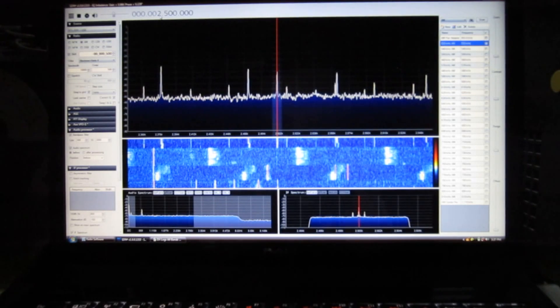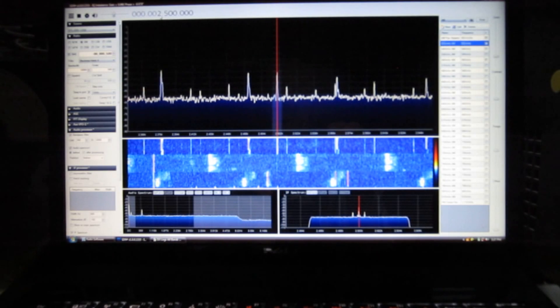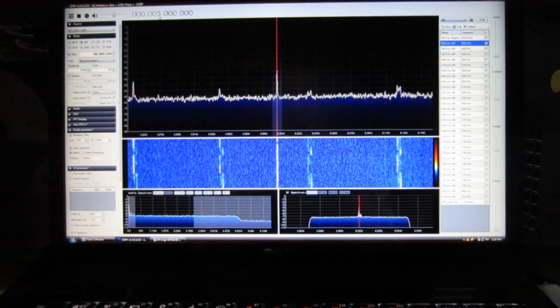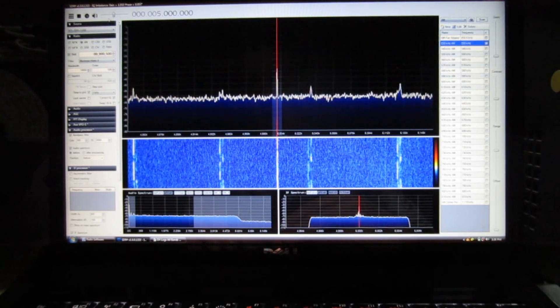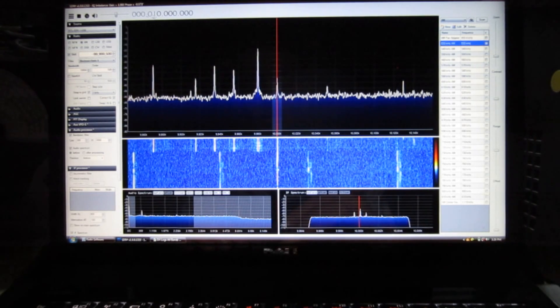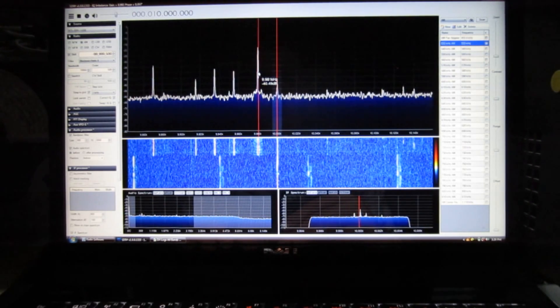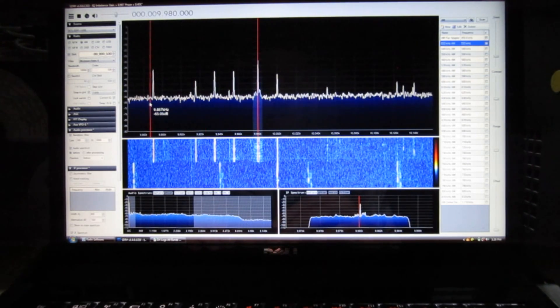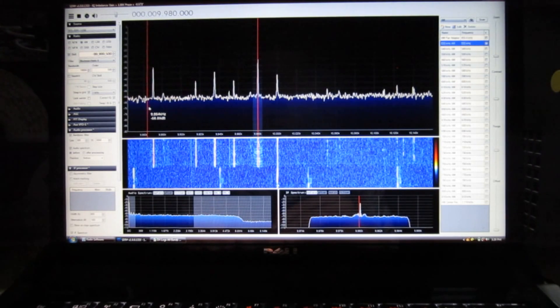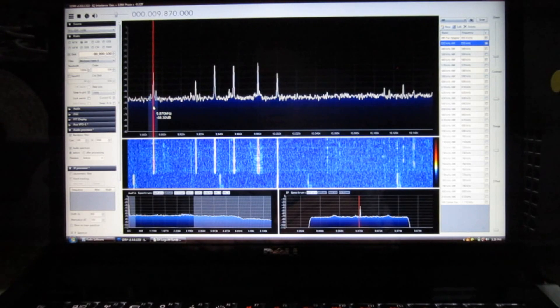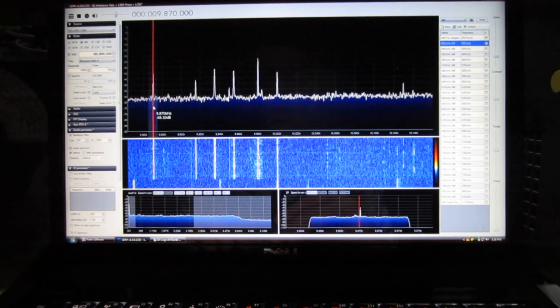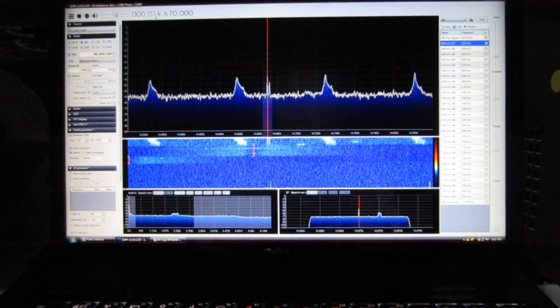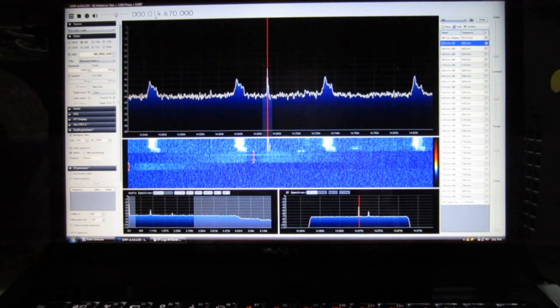You can of course listen to various time signals. Here's the time signal at 2.5 MHz. Here's the 5 MHz time signal. 10 MHz time signal along with some shortwave stations. Shortwave signal at 9.98 MHz. Another one at 9.870 MHz. And here's the 14.670 MHz CHU Canadian time signal.